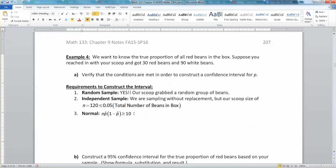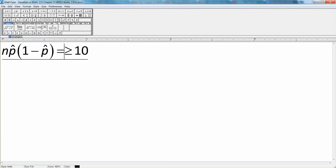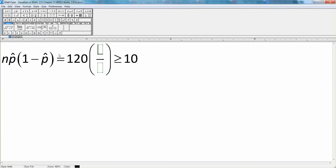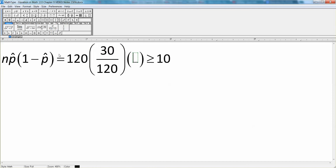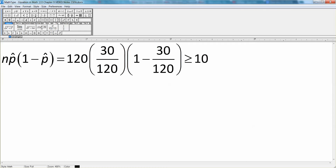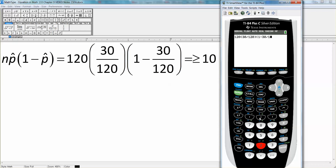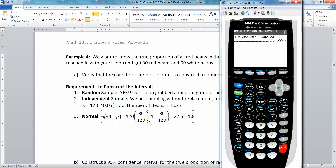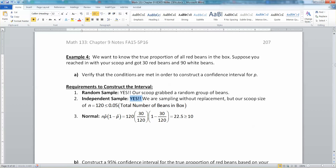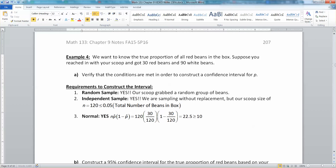Now, is n times p-hat times (1 minus p-hat) greater than or equal to 10? Our p-hat was 30 over 120, so we check: 120 times (30/120) times (1 minus 30/120). Using a calculator — 120 times 30 divided by 120 times (1 minus 30 over 120) — we get 22.5, which is indeed bigger than 10. So we have a yes on this condition as well. Yes, yes, yes — all three conditions are met.